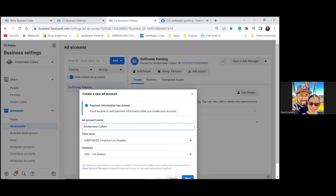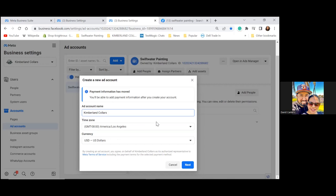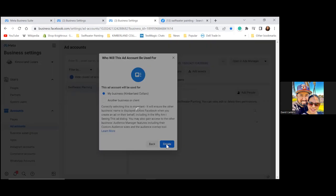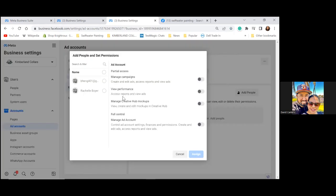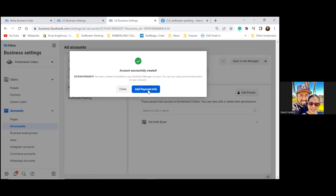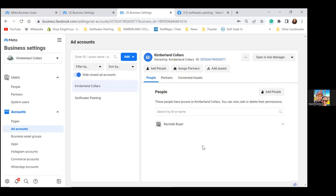Name this one 'Kimberlin Collars.' The time zone is fine. Click Next, then 'For My Business,' then Create. Add Rachel Boyer to the left with full control at the bottom right — Assign. Then Add Payment Info. Now you have two different ad accounts.